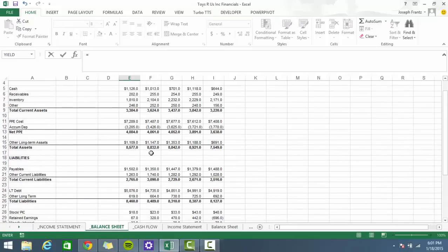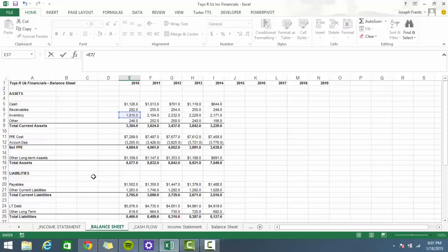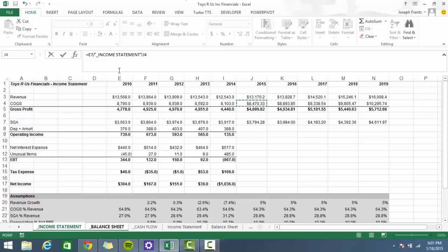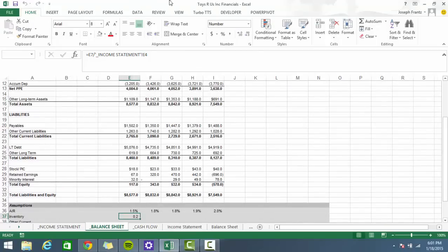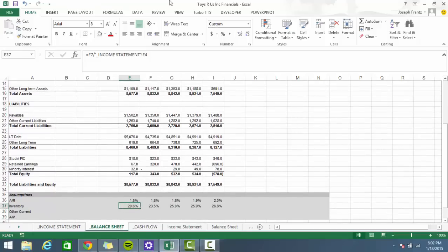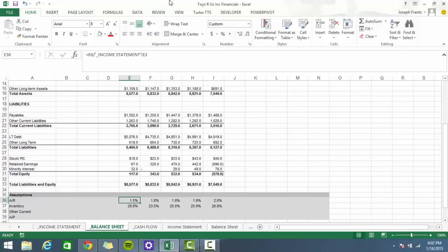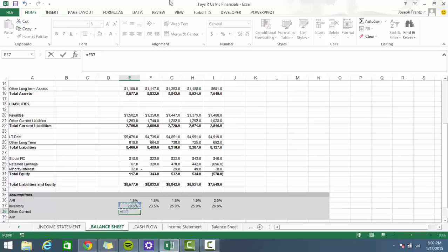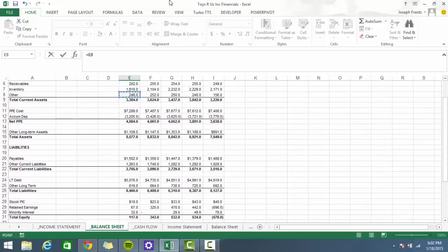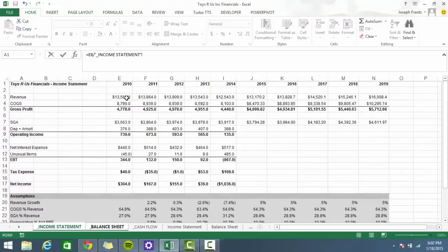Inventory is typically looked at as a percentage of cost of goods sold. Dividing inventory by COGS gives us about 20%. You'll sometimes see people convert this into days of inventory by multiplying 20% times 365. Similarly for receivables — 1.5% times 365 gives you the average number of days before the company gets paid.